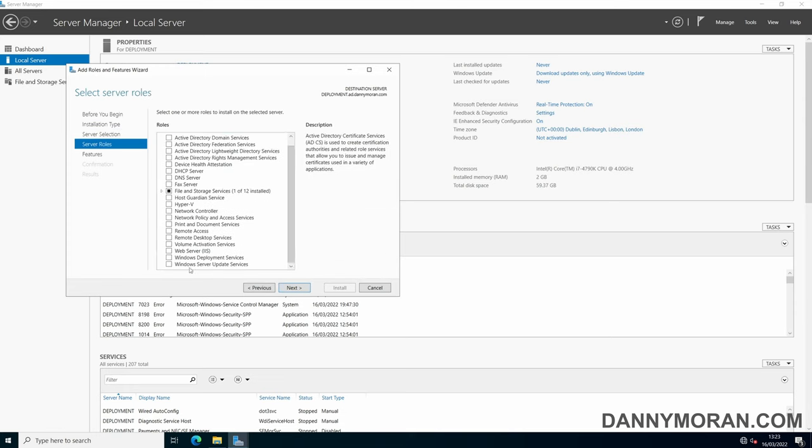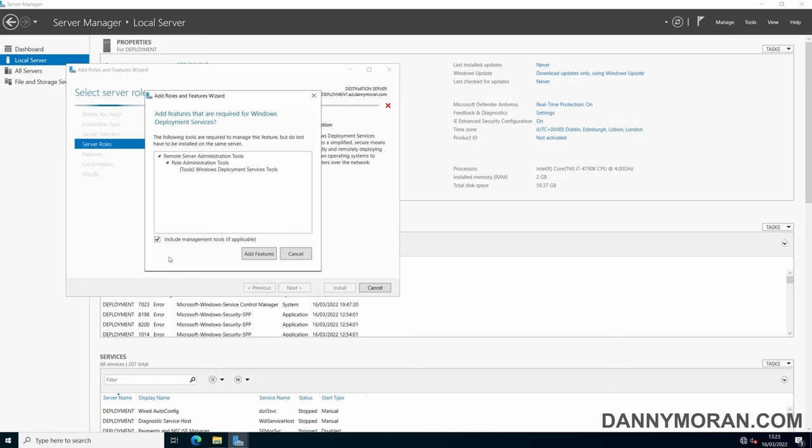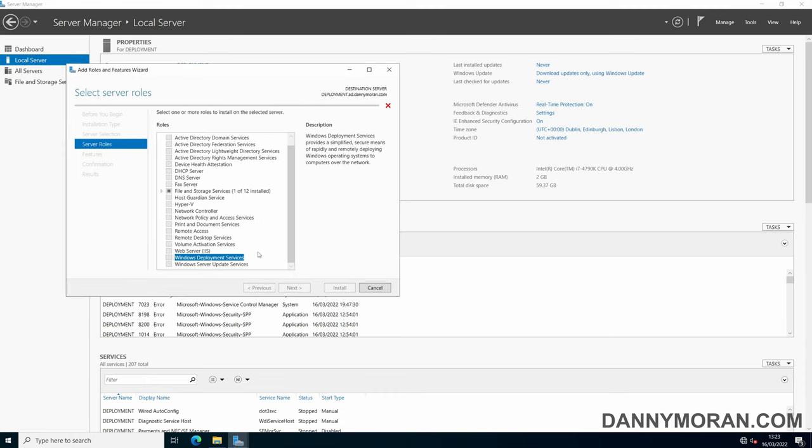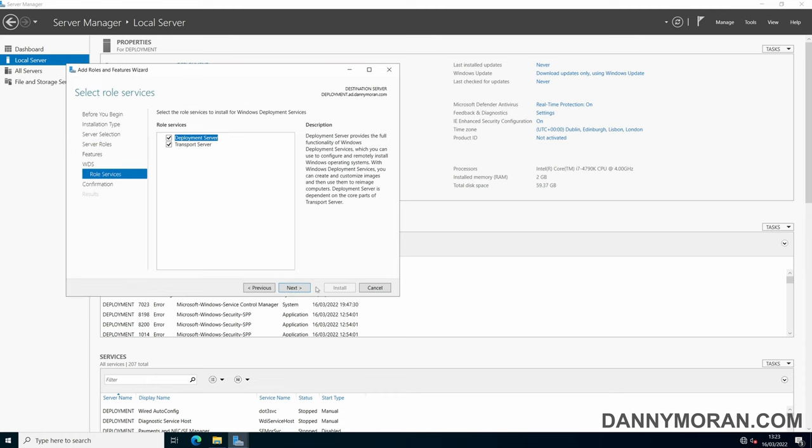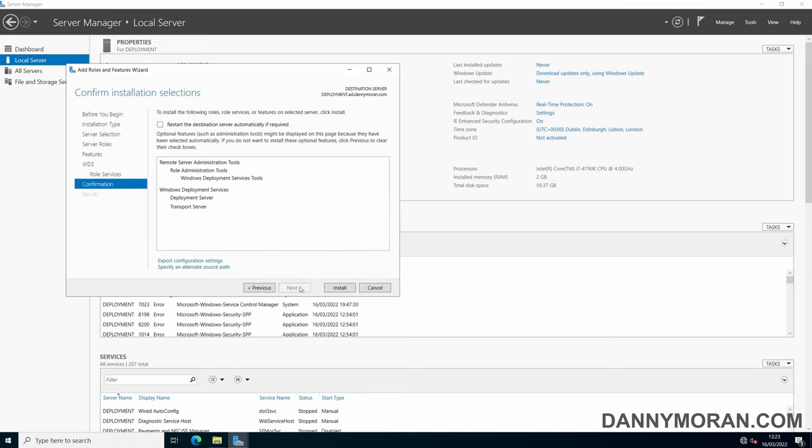Then, right at the bottom, you've got Windows Deployment Services. You can just tick it, make sure the management tools is ticked, and then press Add Features, and then next. On the WDS role services, select both the deployment server and transport server, and then press next, and then install.